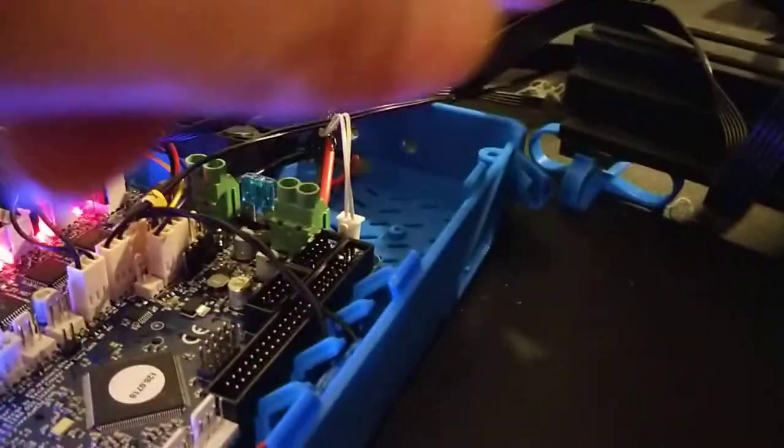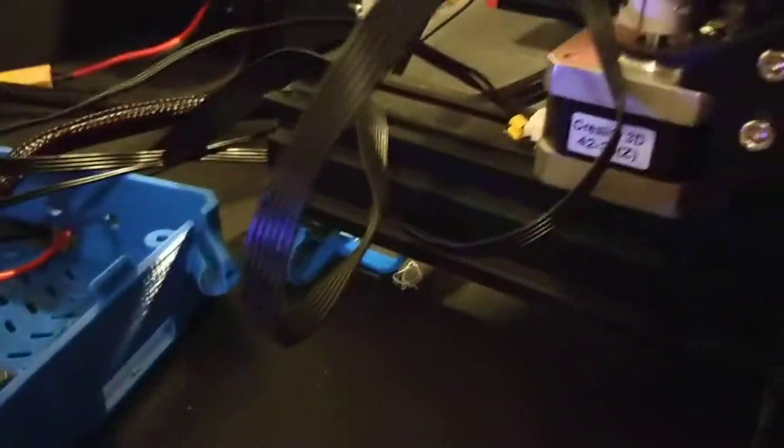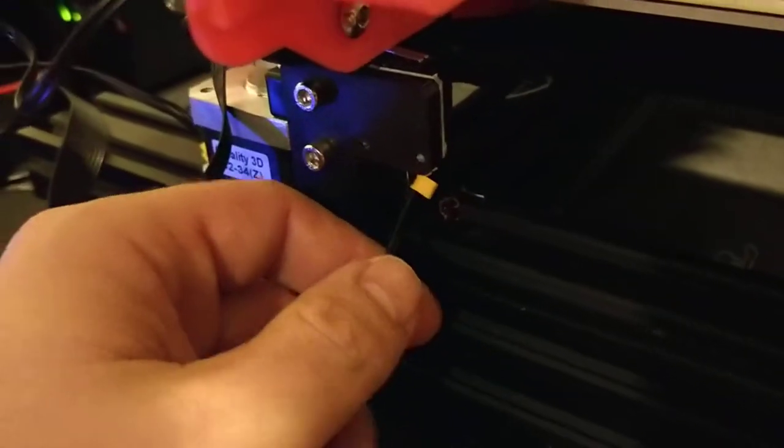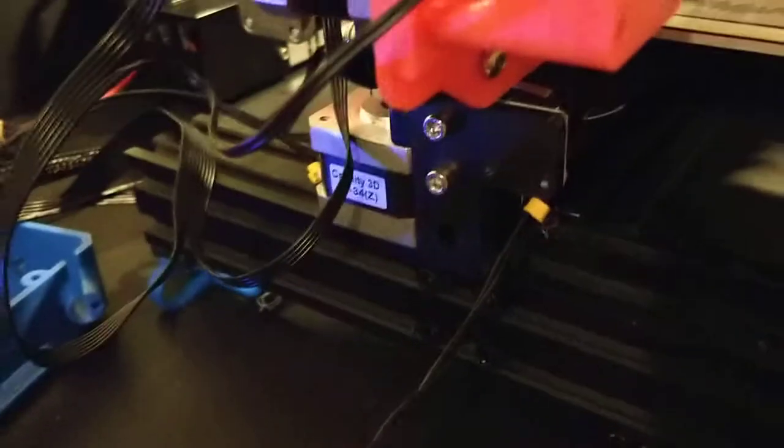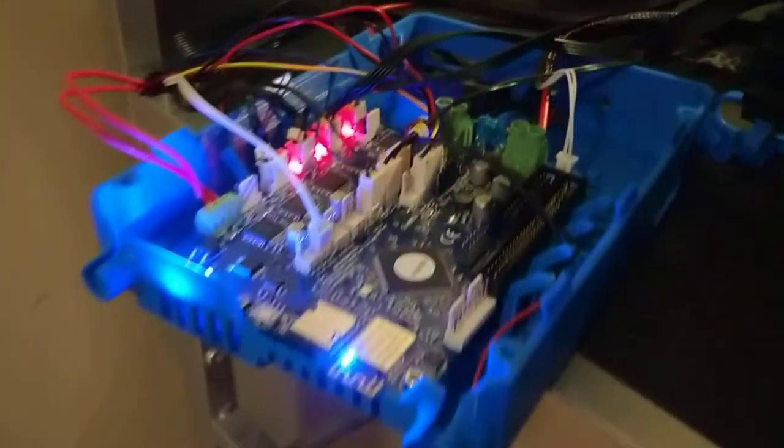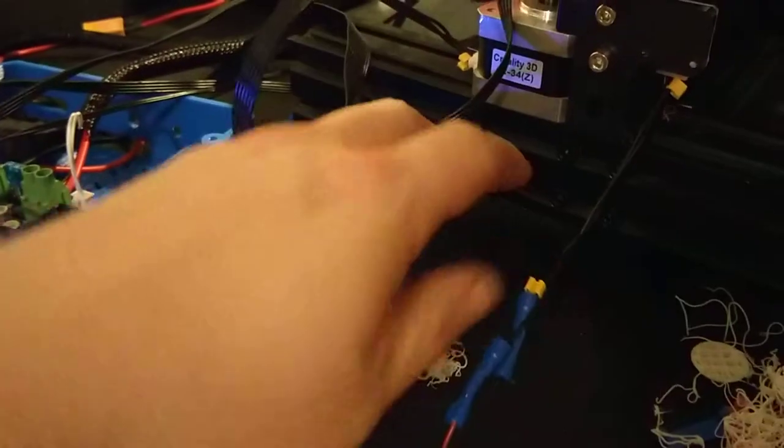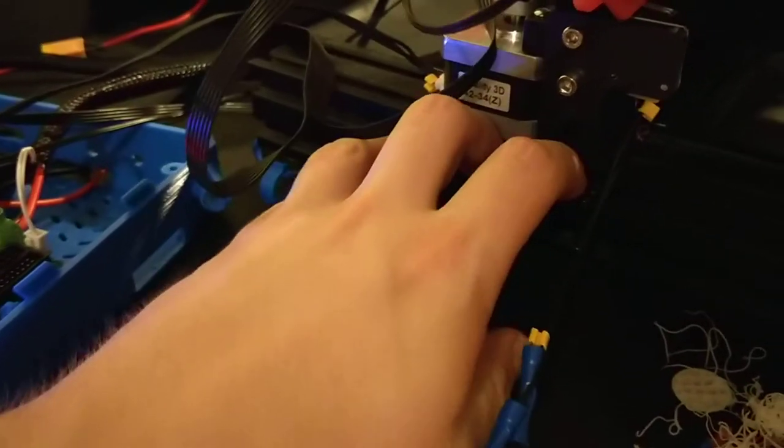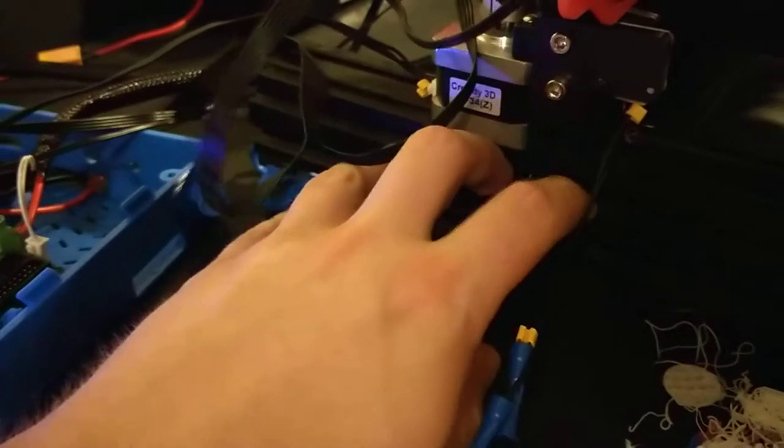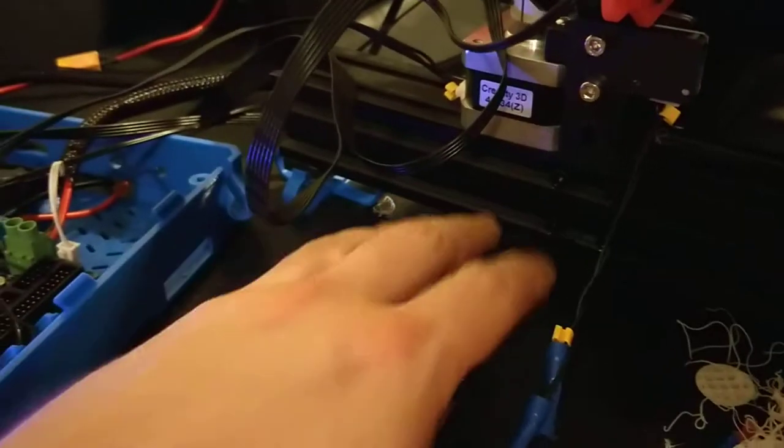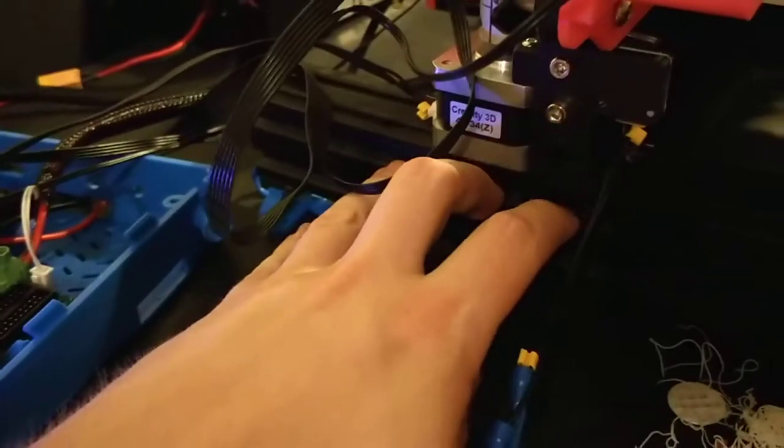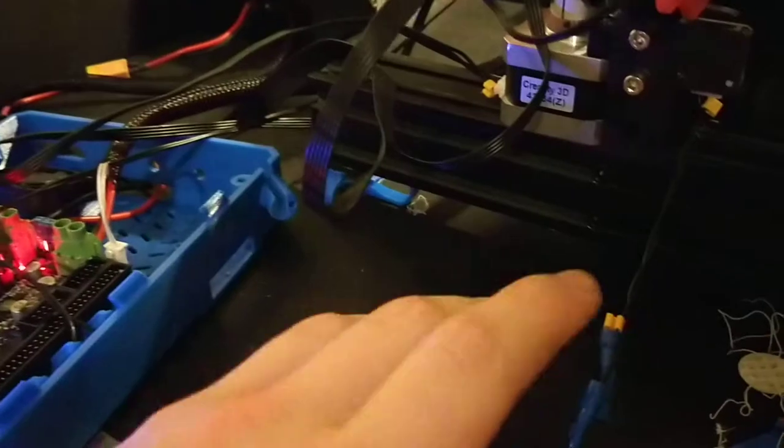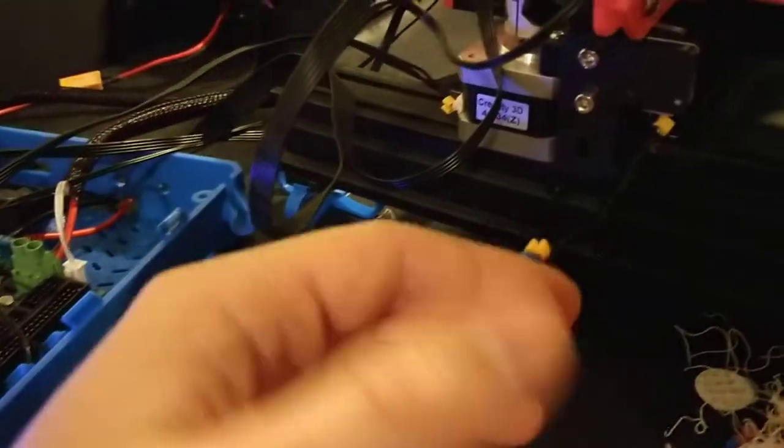You'll notice that the issue is the Z-stop over here has a very short wire normally, so I just did a very quick and dirty extension. Otherwise, the Duet board has to sit right here and it's hugging against the frame of the Ender 3. So fixed that with a quick extension.